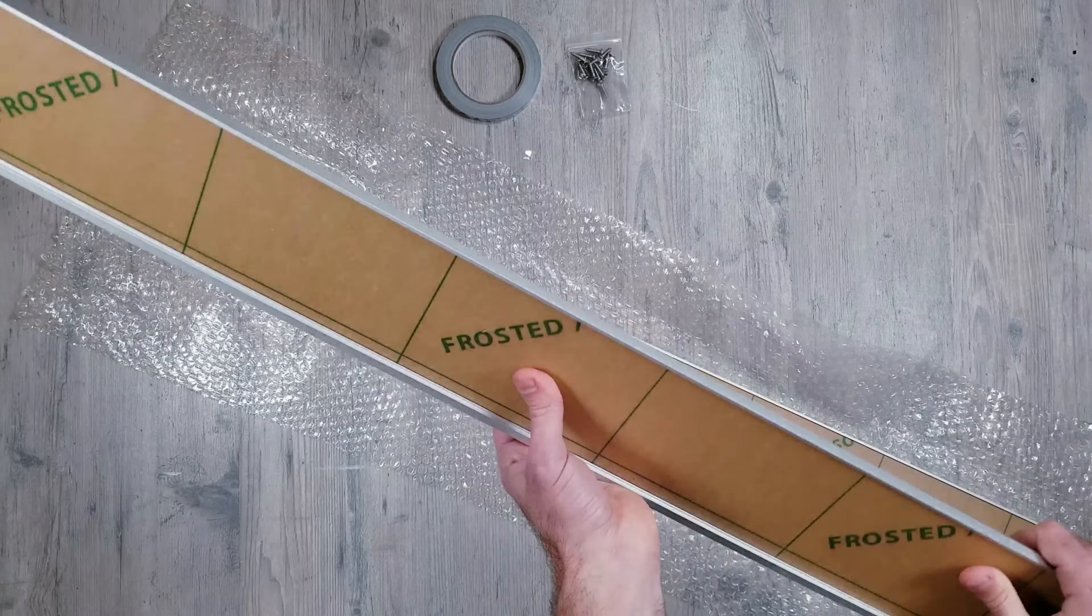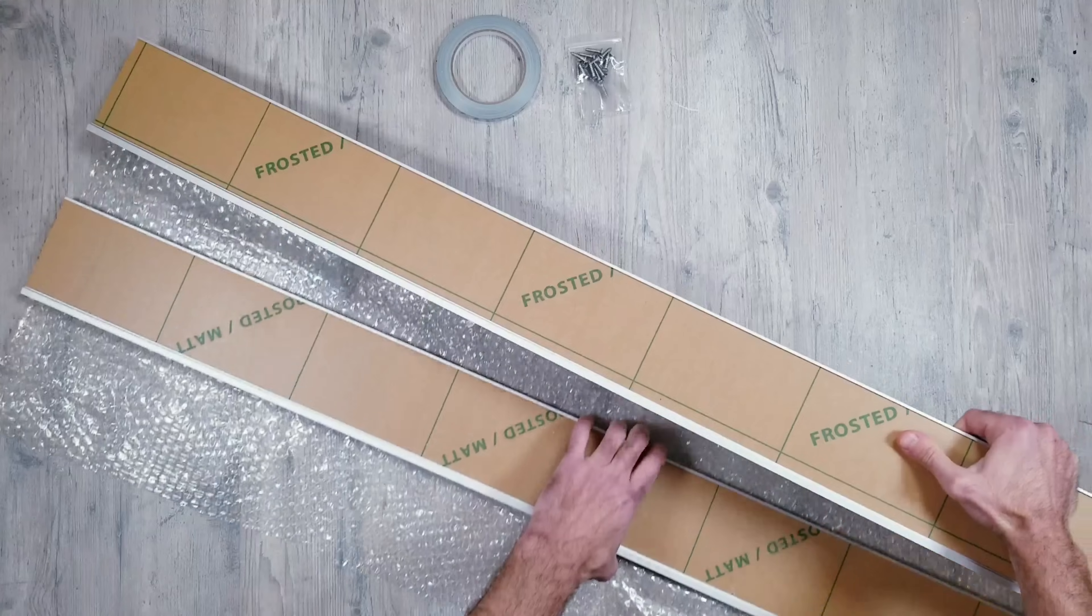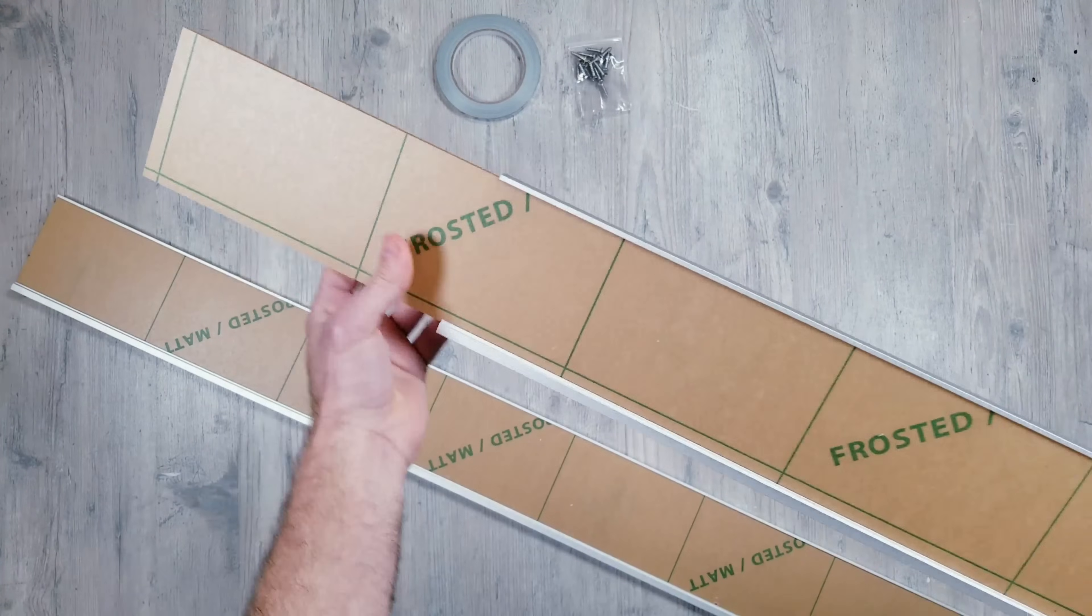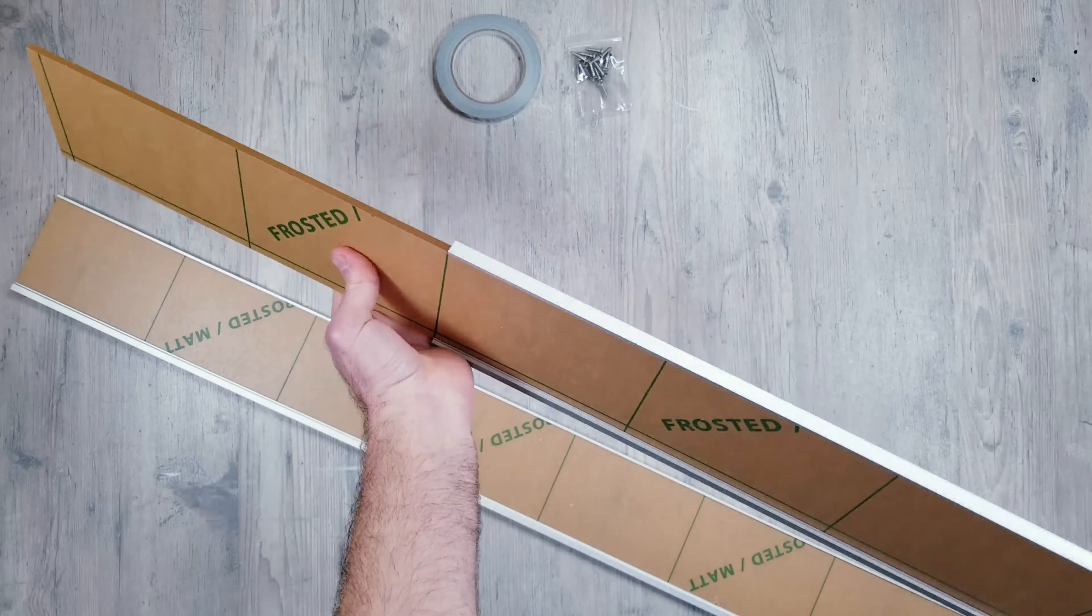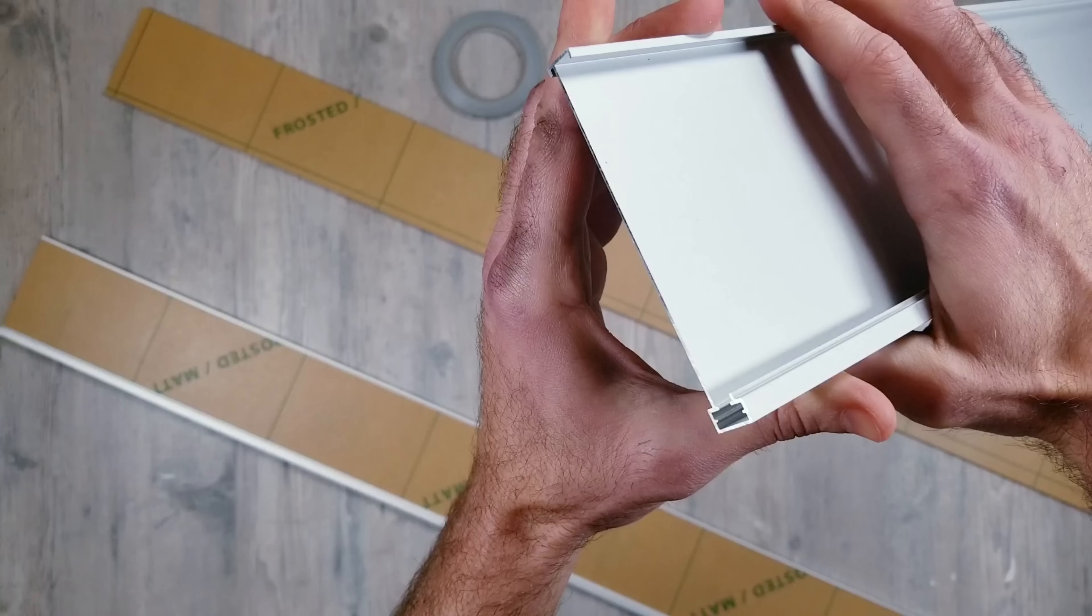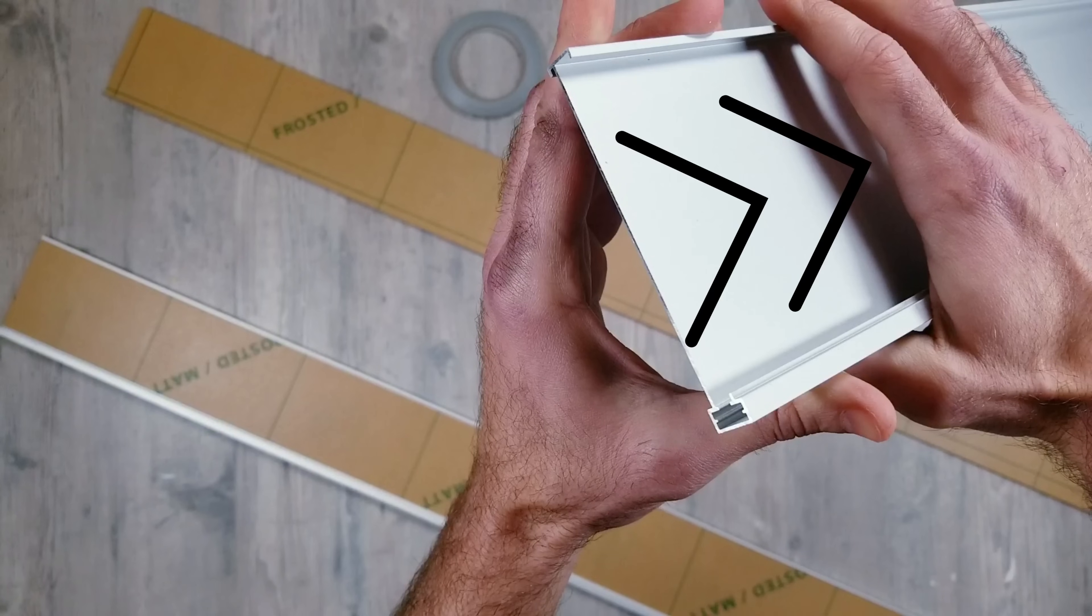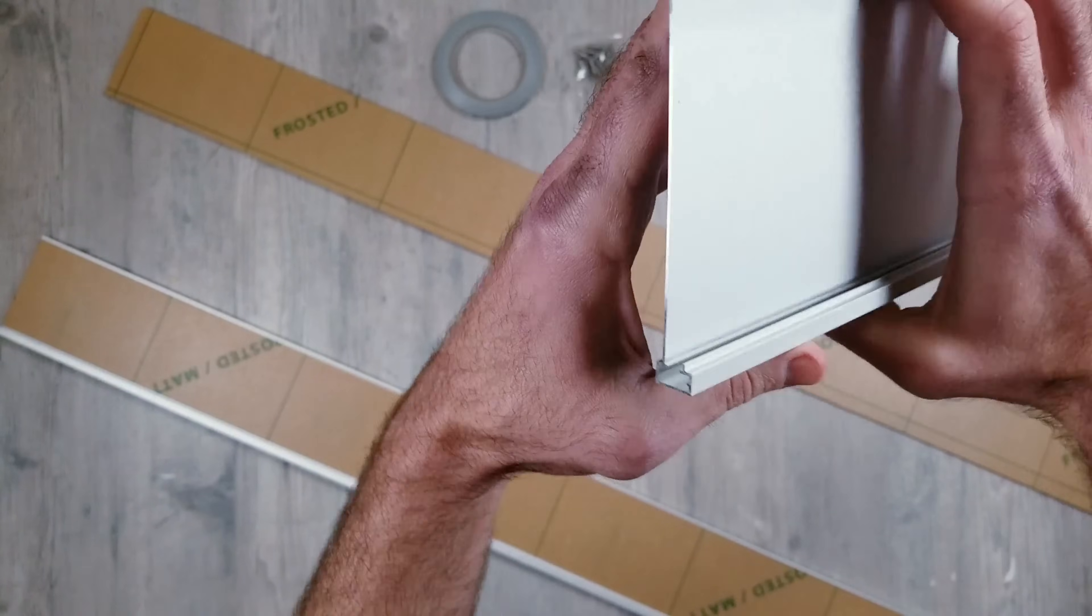So each box comes with two panels that are each four feet in length. I'll slide the acrylic out of the profile so we can get a closer look at the design. Now the LED strip will slide in here and when the frosted diffuser sits on top, the light will illuminate the material and create a perfect glow throughout.